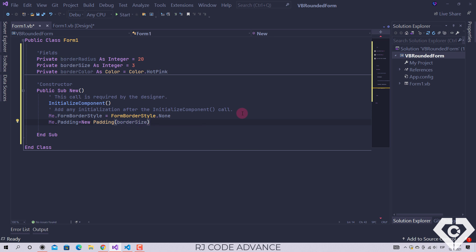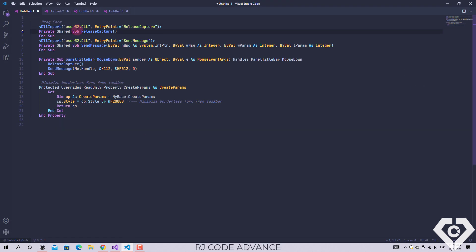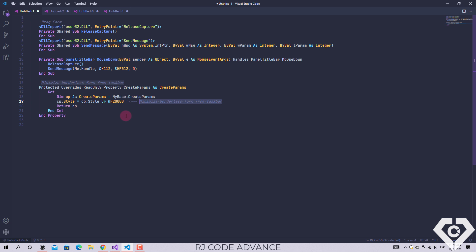Now that the form has no border, it lost the title bar, drag, resize functionality and among others, so it will be necessary to re-implement them. I will not do it now since the objective of the tutorial is to create a rounded form. This time I will only add the title bar and the function of dragging the form, and here I already have the necessary code, which also allows you to minimize a form without borders from the taskbar.